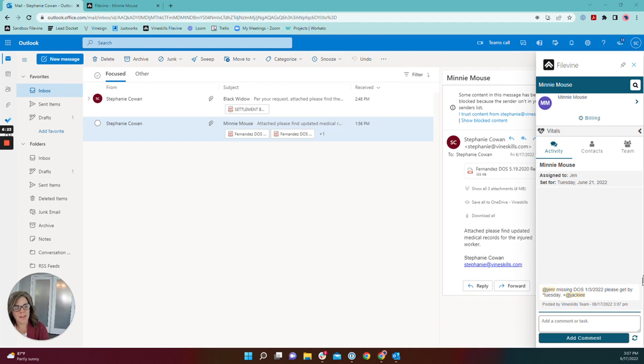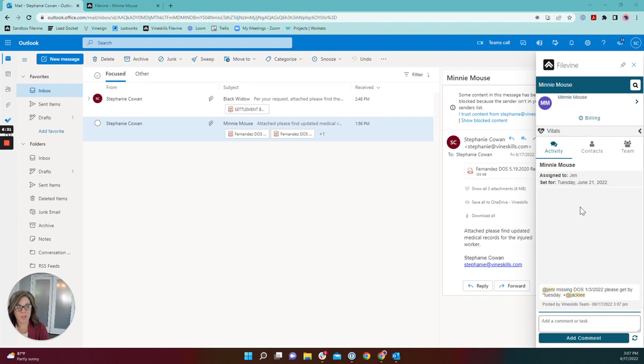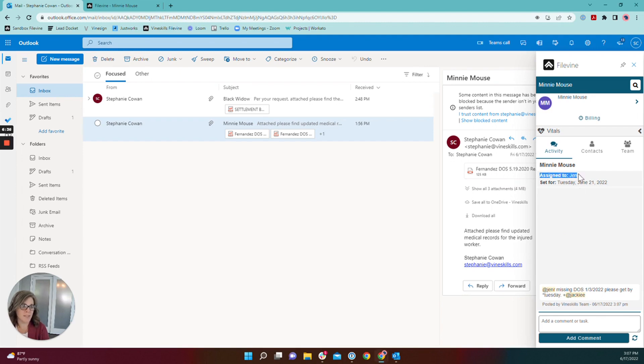Okay, now my files are saved into FileVine. Before we hop into FileVine and see what it looks like from there, I want to show you what it looks like from within add-in. So you can see that there was a task that was assigned to Jen and it's set for next Tuesday.